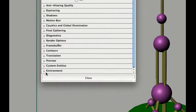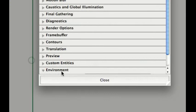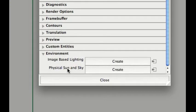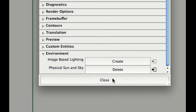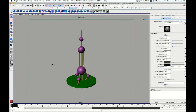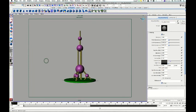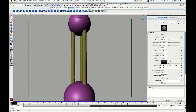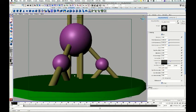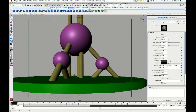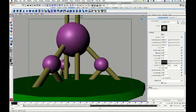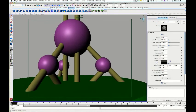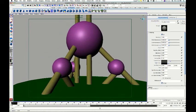And we want to go right to the bottom here. Environment. Physical Sun and Sky. Let's hit Create. There we go. And close. Can't see too much. I'm just going to change my views here. So I'll get quite down. Looking in.